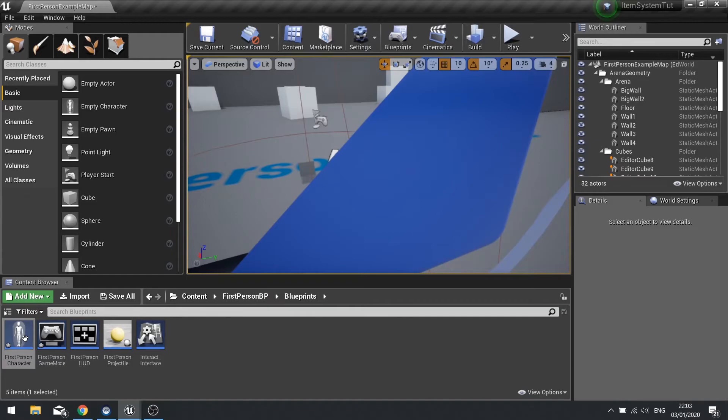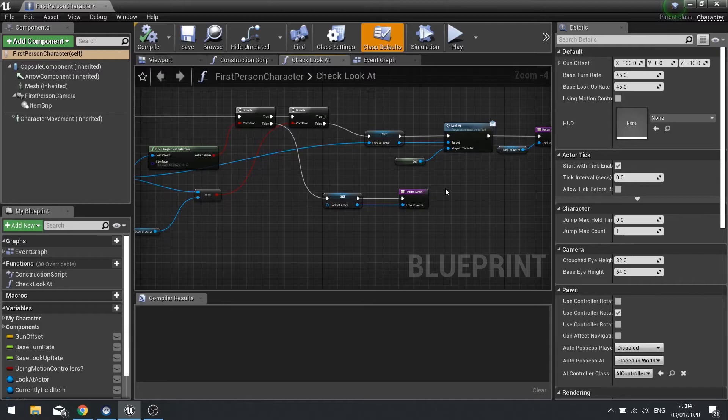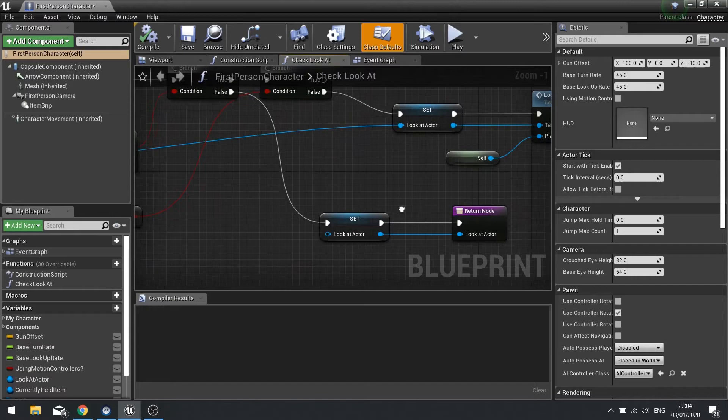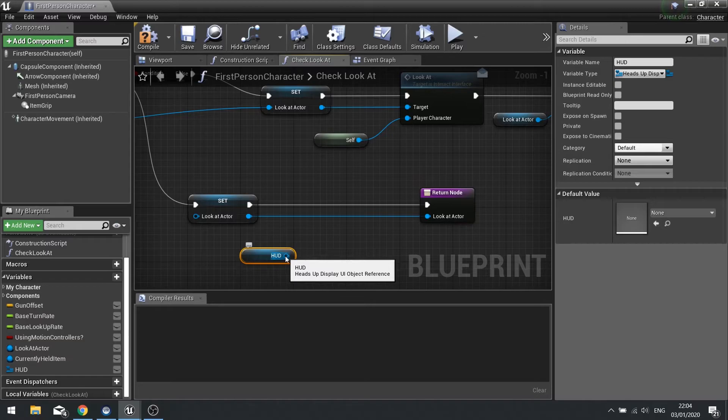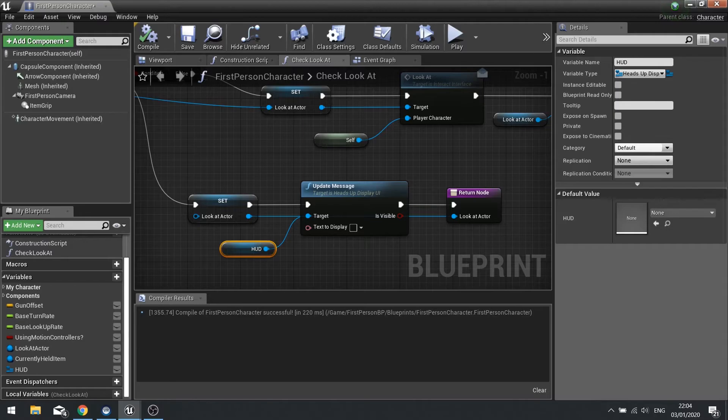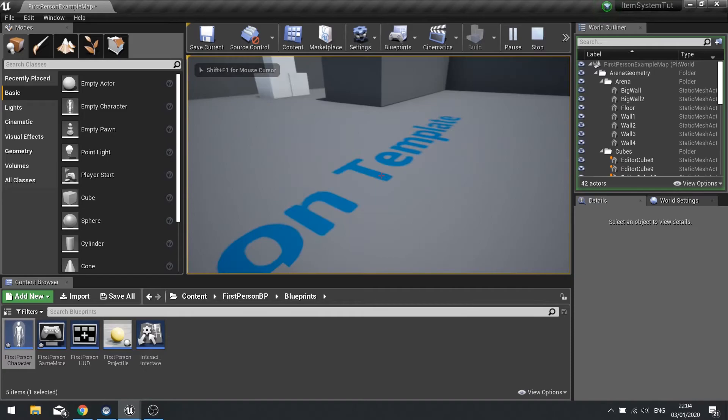So to get it to hide away from the player we're going to go into the first person character and go to our check look_at function that we made way back in the first episode. In here, after we set this to false — so if we're not looking at a currently interactable item we go down to false — we get that HUD and call update message, leaving it blank. And remember, because it's blank it should go invisible. So: look at it, look away, look at it, look away — and you'll see it just works.